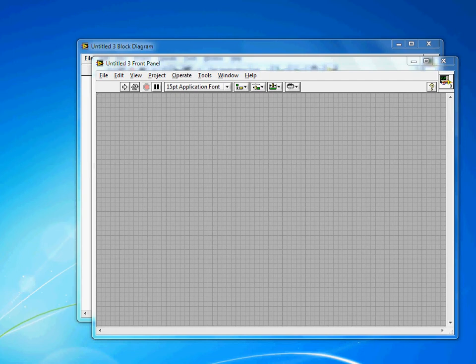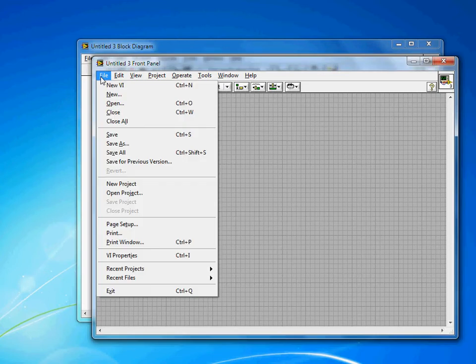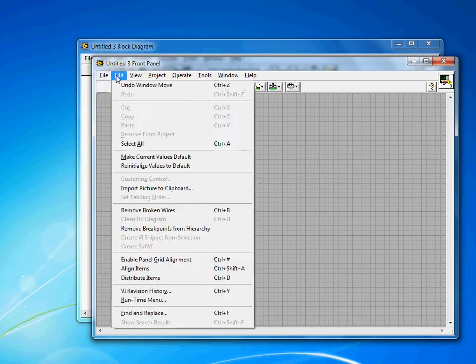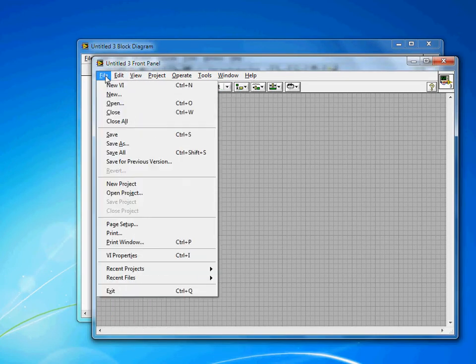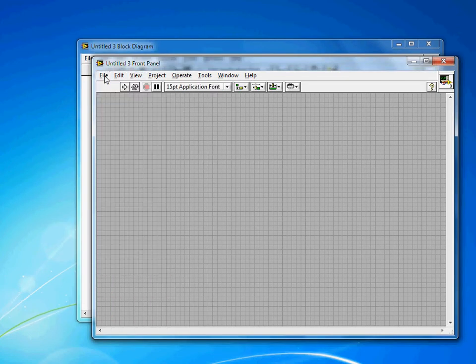One of the very most popular user interface techniques seen on Windows applications is the runtime menu. So when I say runtime menu, I'm referring to this file, edit, view type menu that appears at the top of pretty much every Windows application.